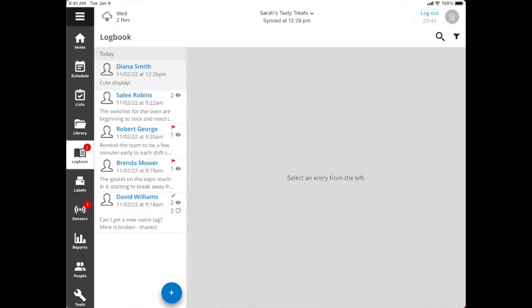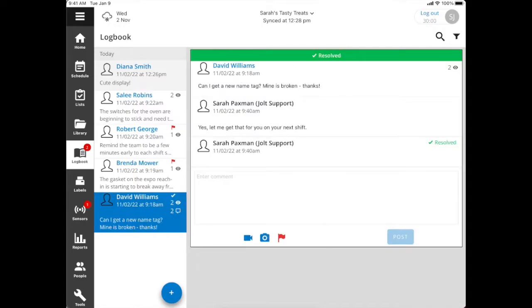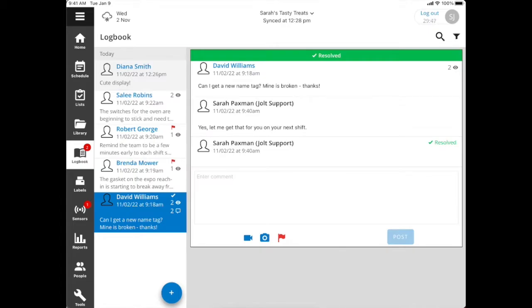If we click on David's post here, for example, he's asking to get a new name tag. There's a response saying I'll get you one, and then it's been marked as resolved. So you can see each of those steps, who's completed it, along with the date and timestamp.